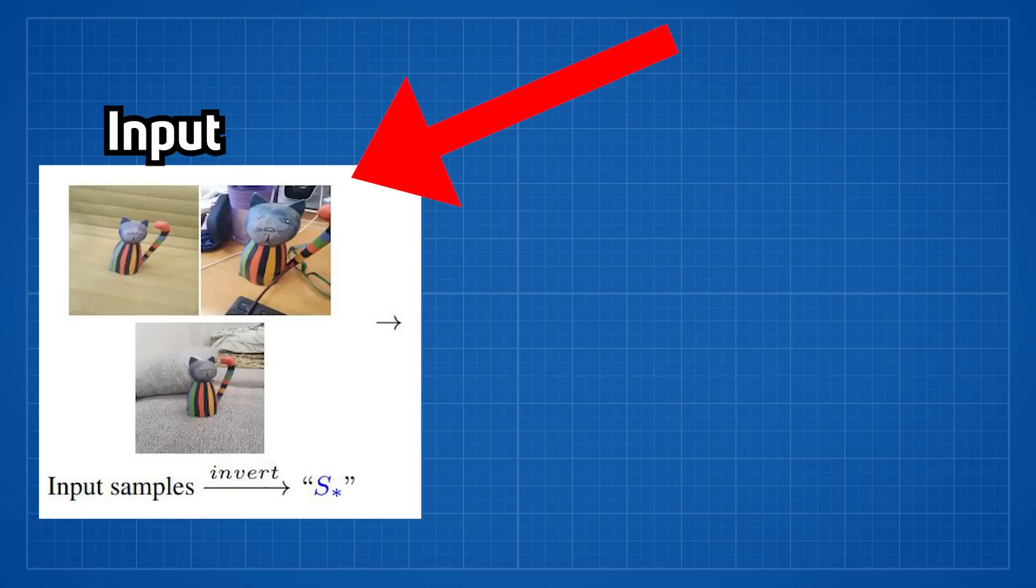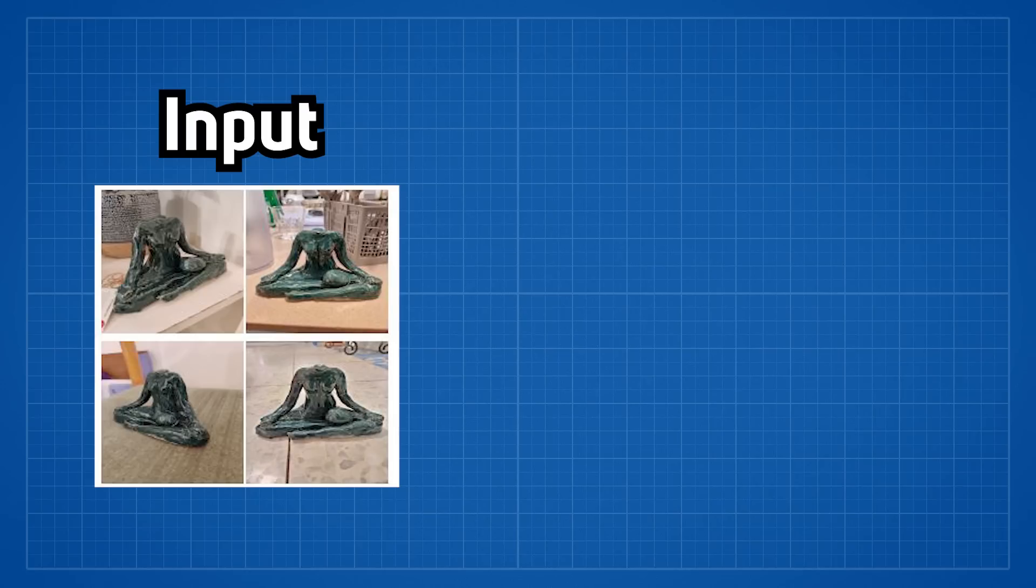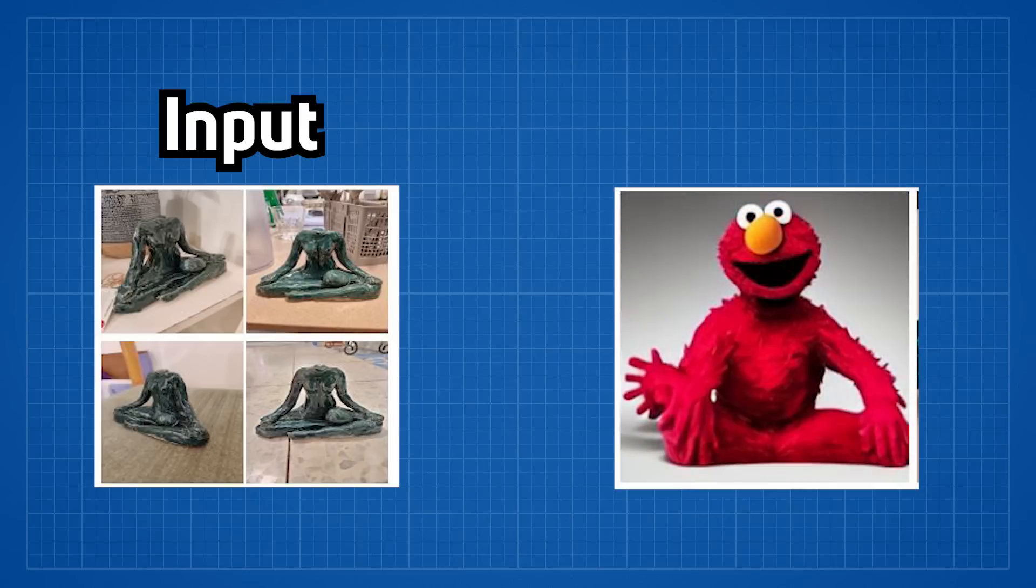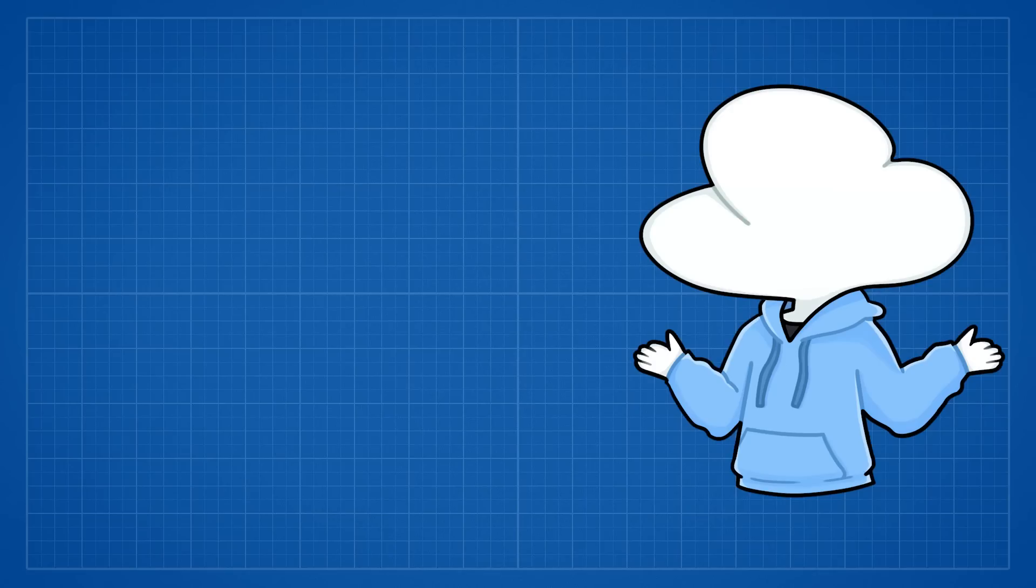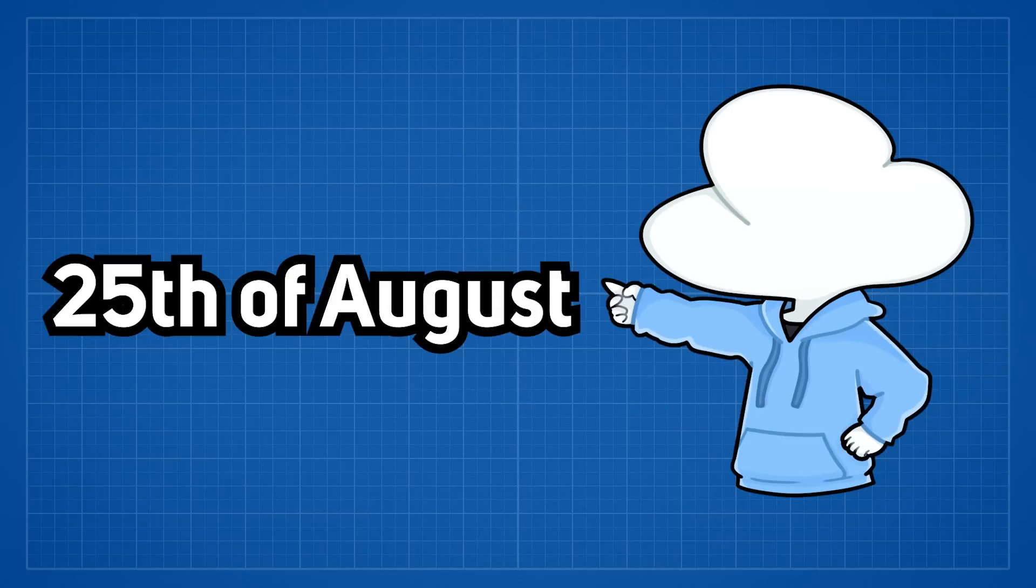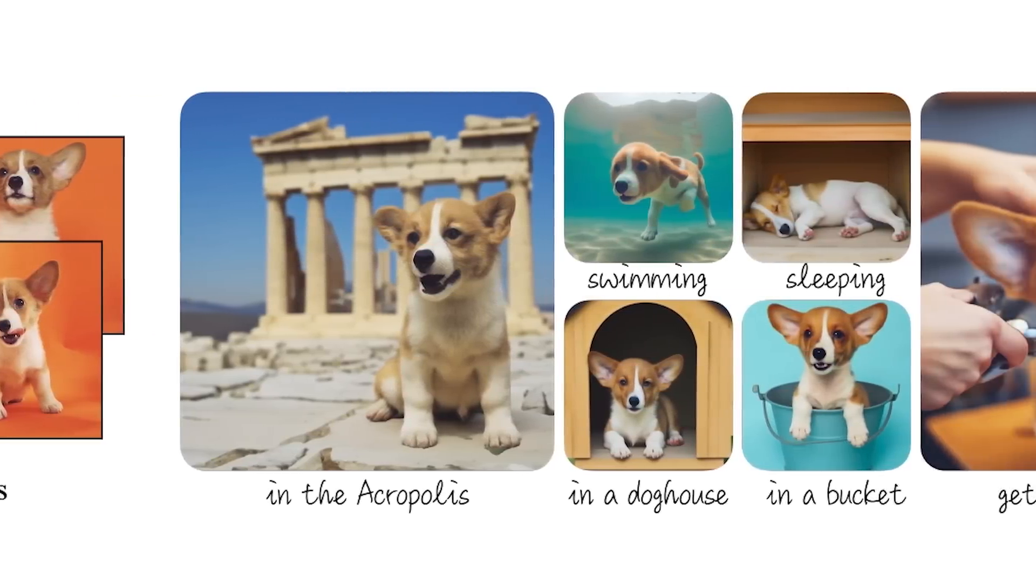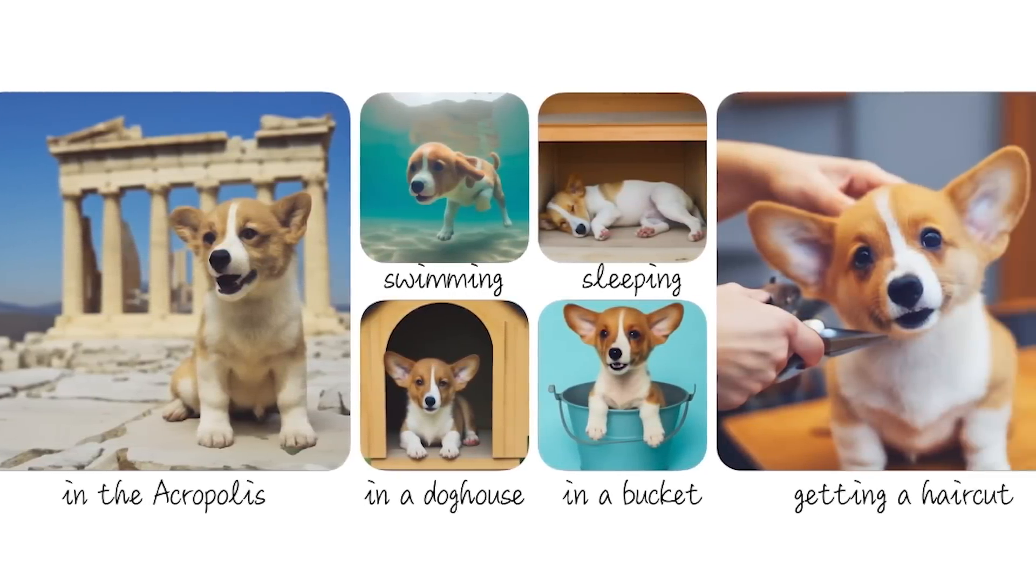You can have this picture to be repainted in a different art style or use it as a pose reference to generate elbows sitting down. On the other hand, a research called Dream Booth, published on 25th of August, is definitely the turning point of modern AI art.